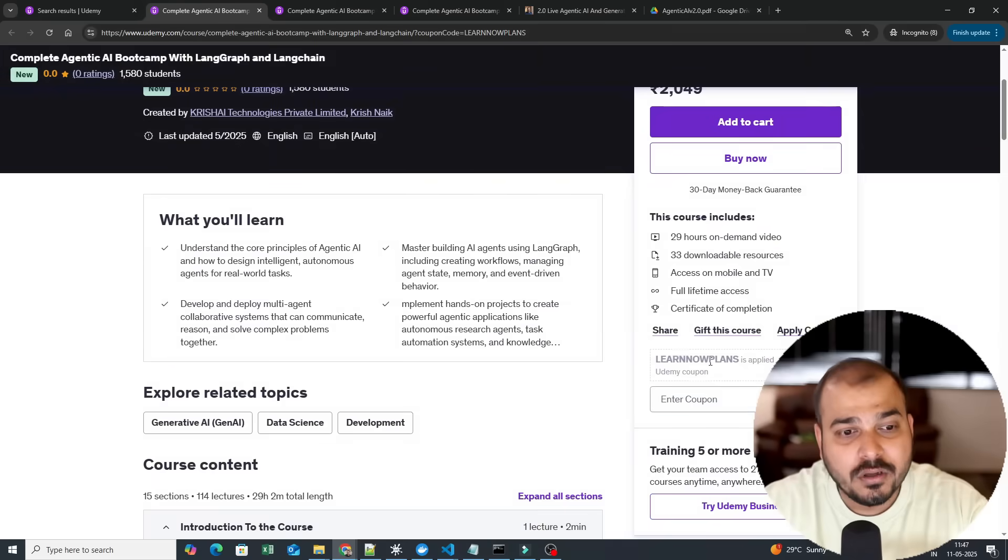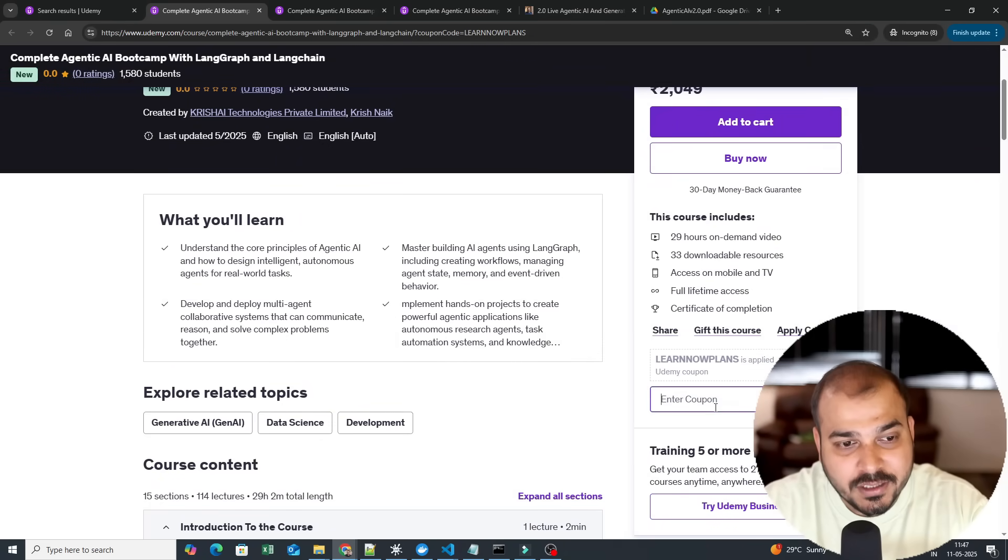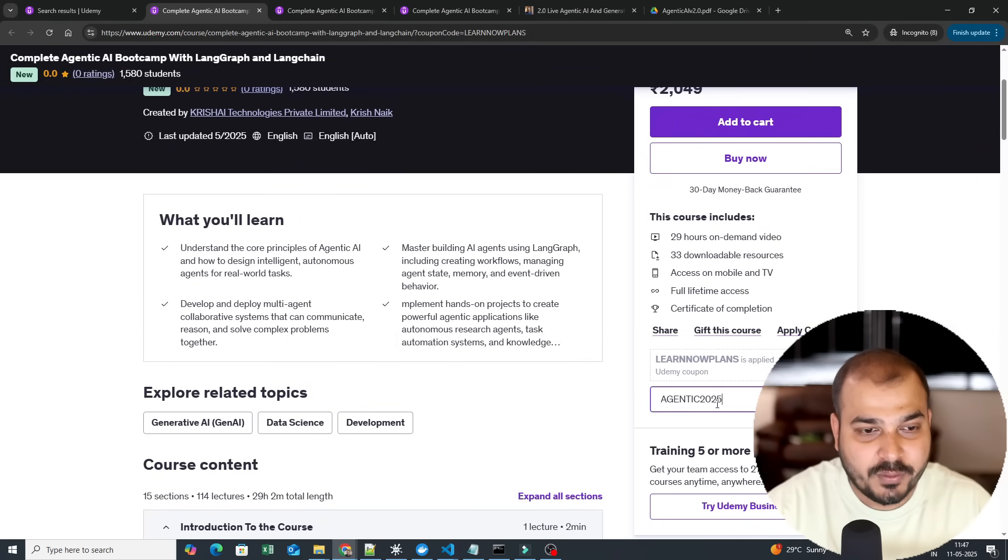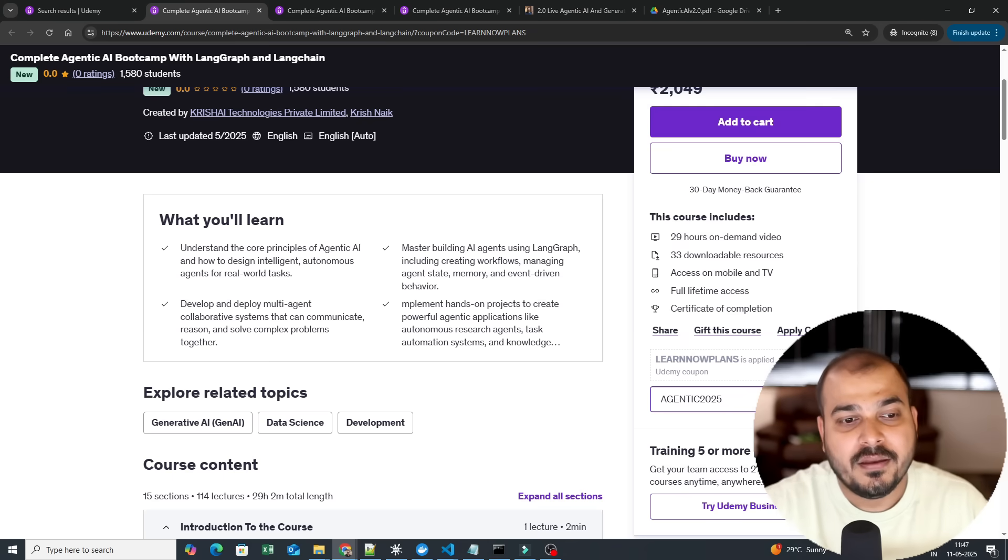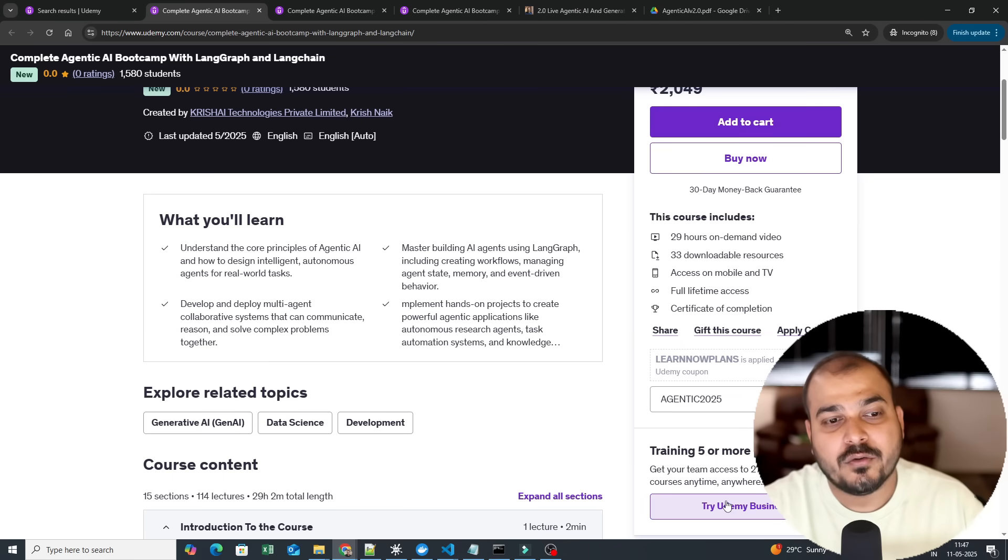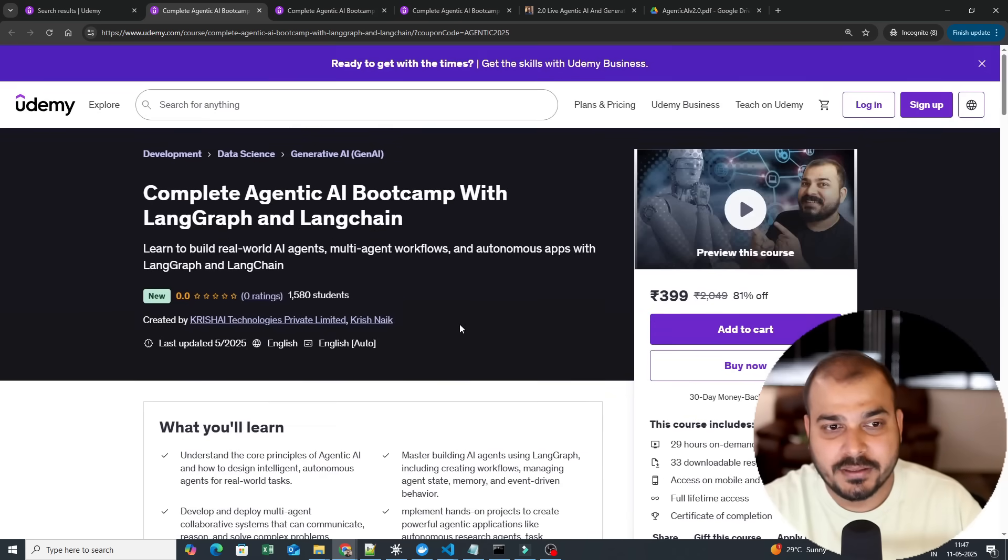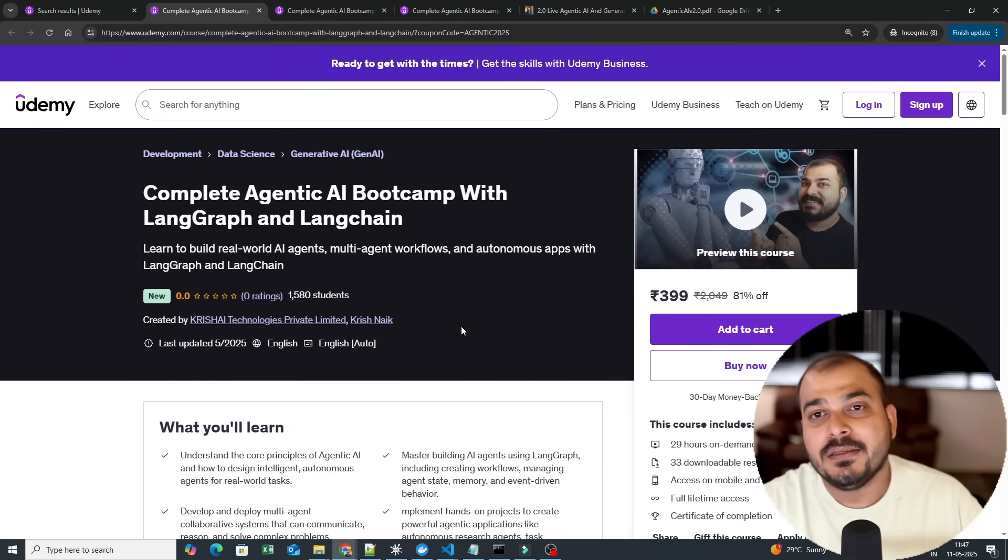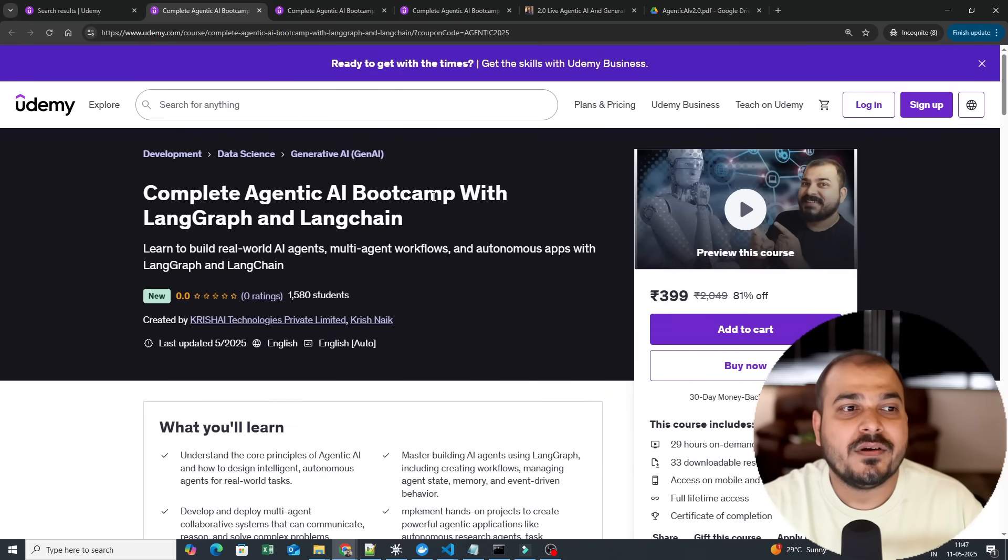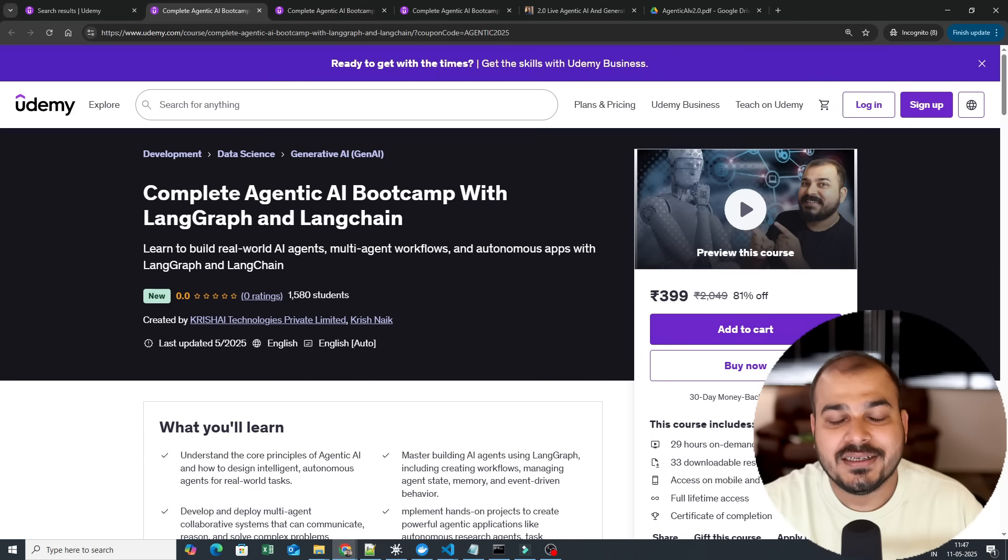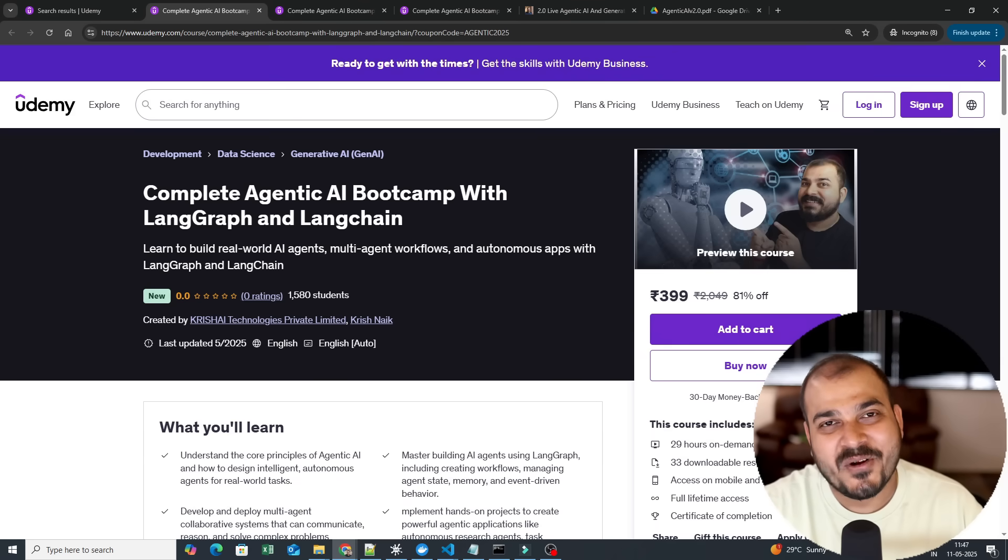Yes, for all those people who want this particular course, you can use agentic2025, this specific coupon, and just go ahead and apply this. So yes, this was it from my side. I hope you like this particular video. I will see you in the next video. That's it, and yes, keep on rocking, keep on learning. Bye!